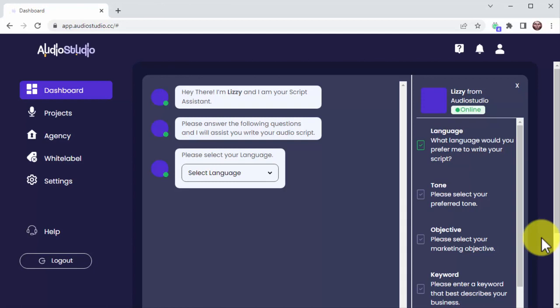Using Audio Studio's AI script assistant is super easy. You just have to use these prompts, which will guide you through every step of the process, and the app will do the rest on autopilot.